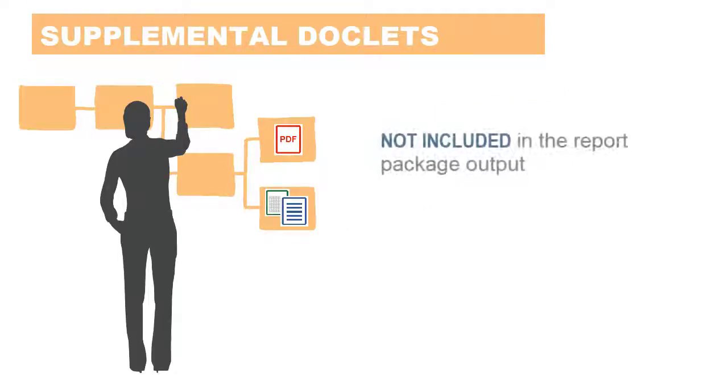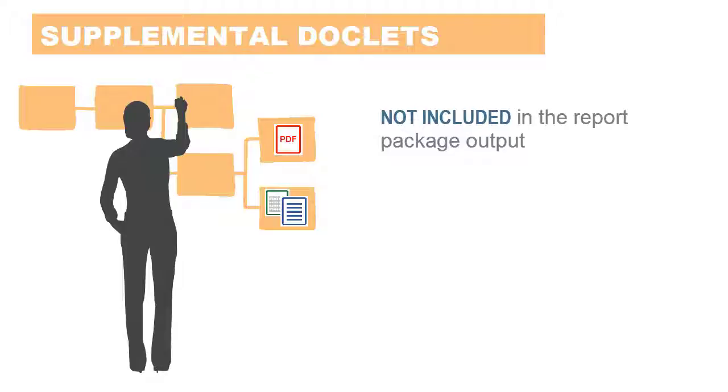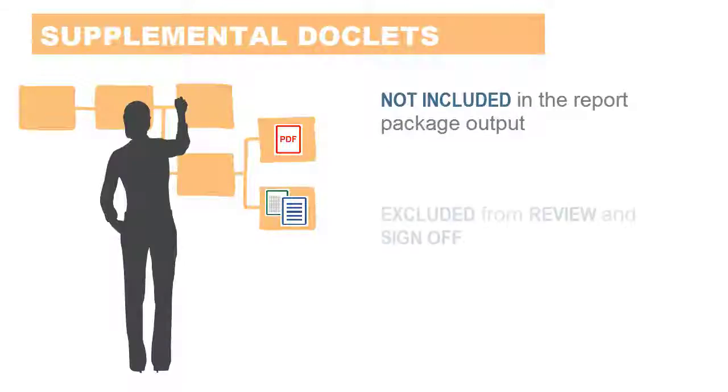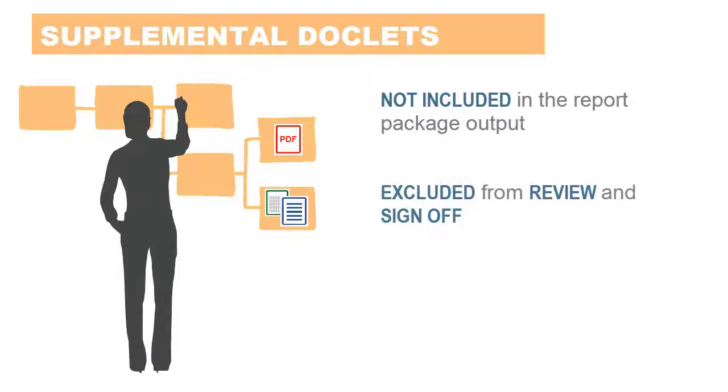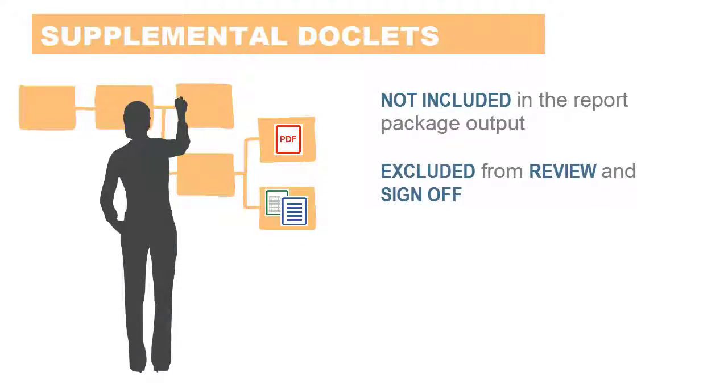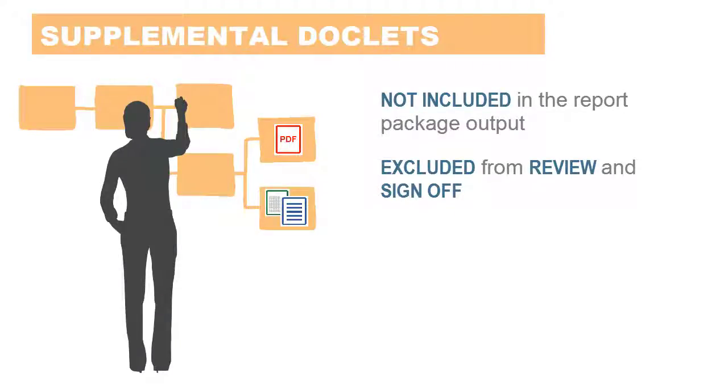Supplemental doclets are not included in the report package output, and they are excluded from the review and sign-off processes for the report package.